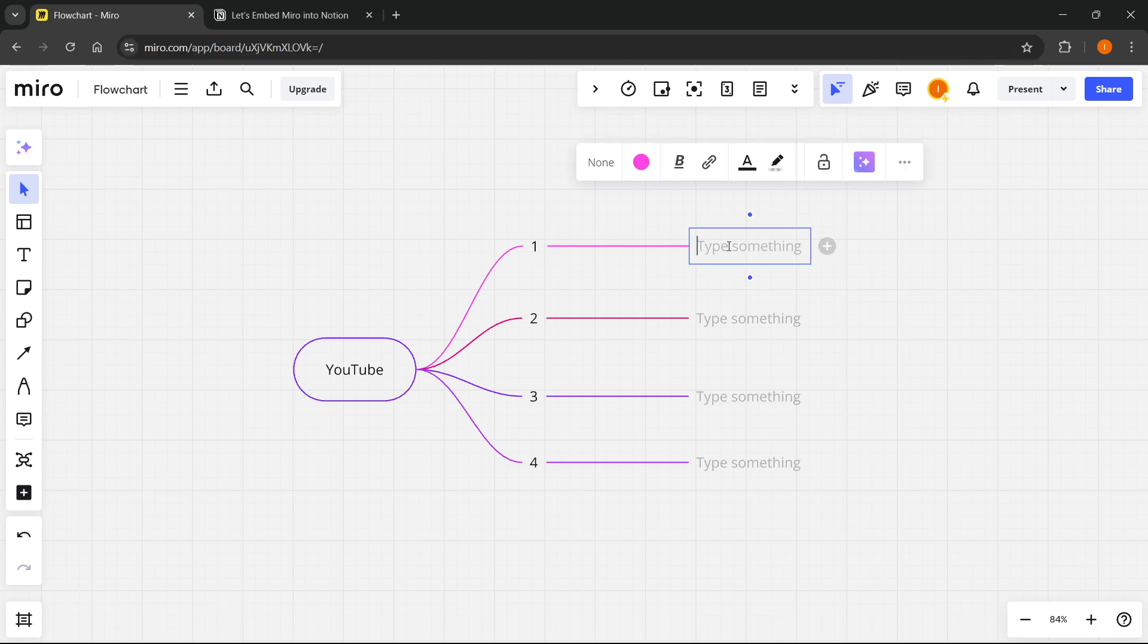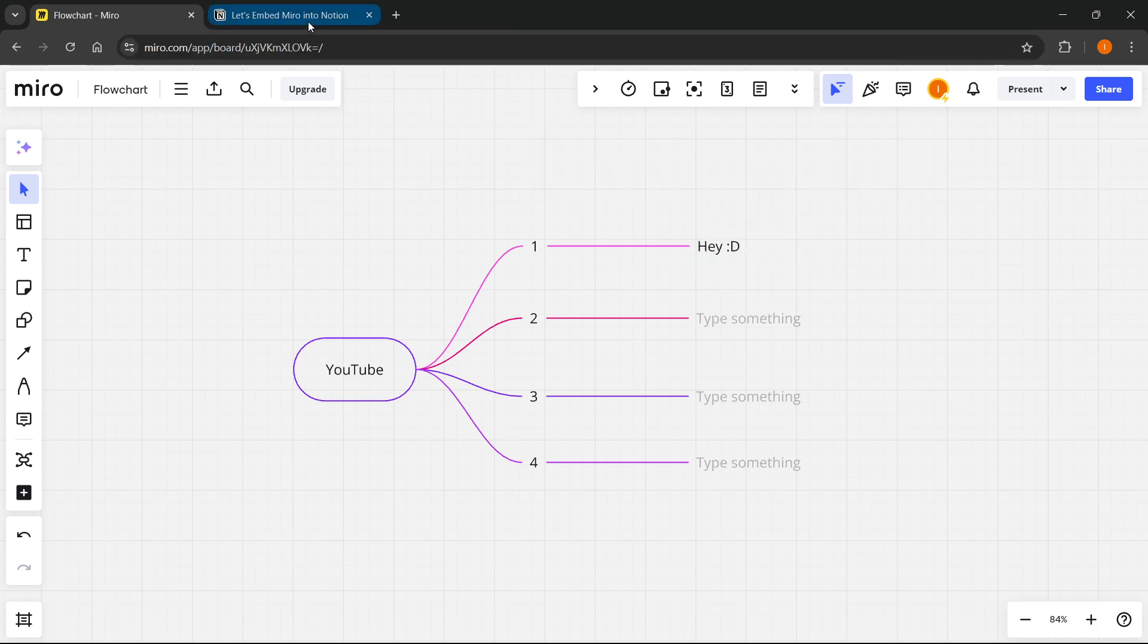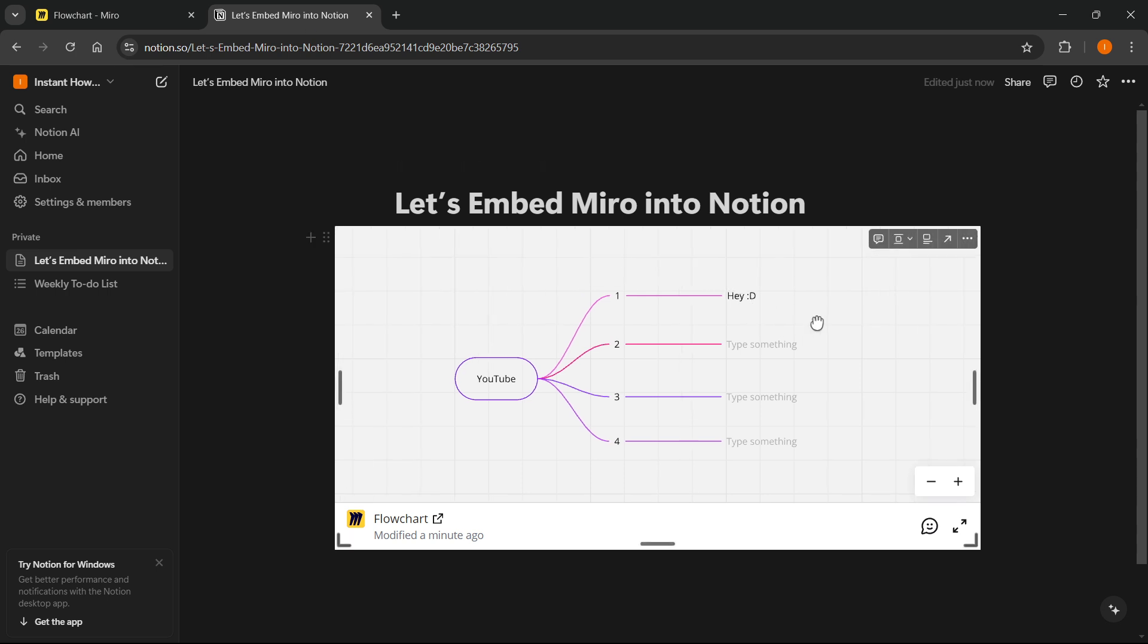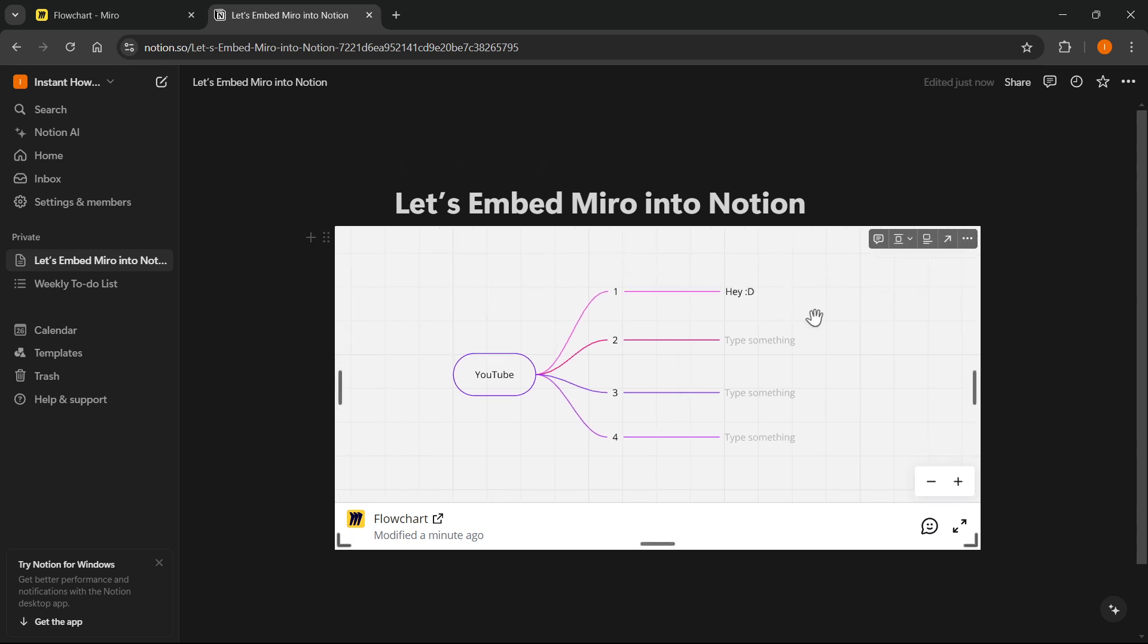something over here, let's say I type 'hey' here in the first row, I go back to Notion. As you can see, the changes were applied immediately. And that's what's great about embedding Miro together with Notion.